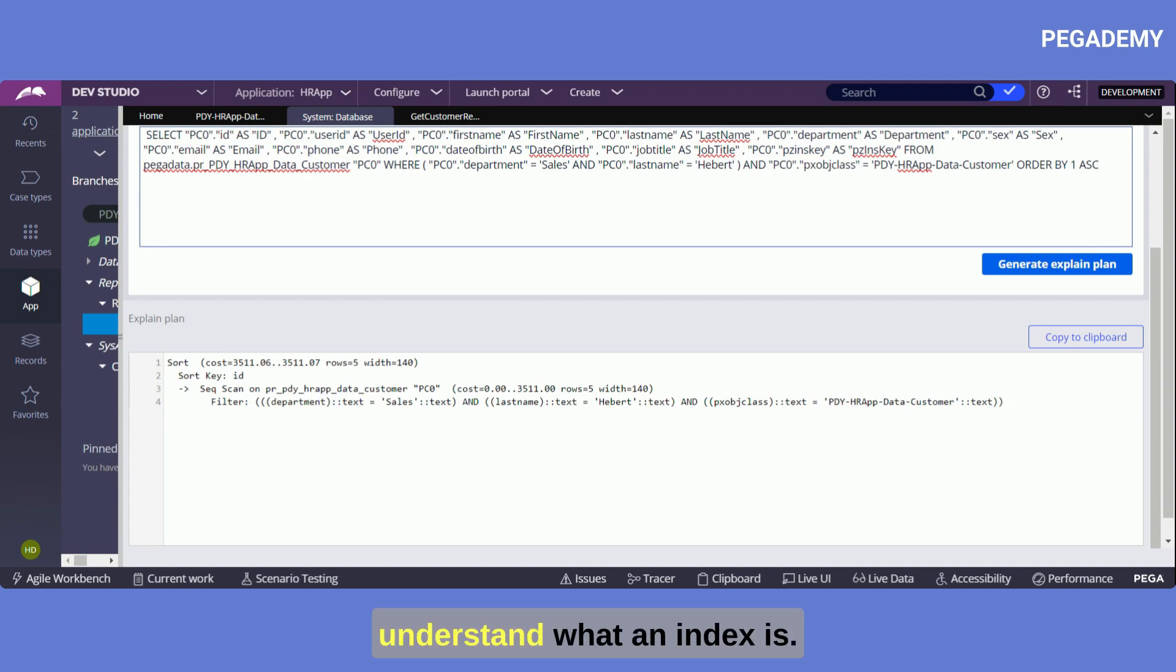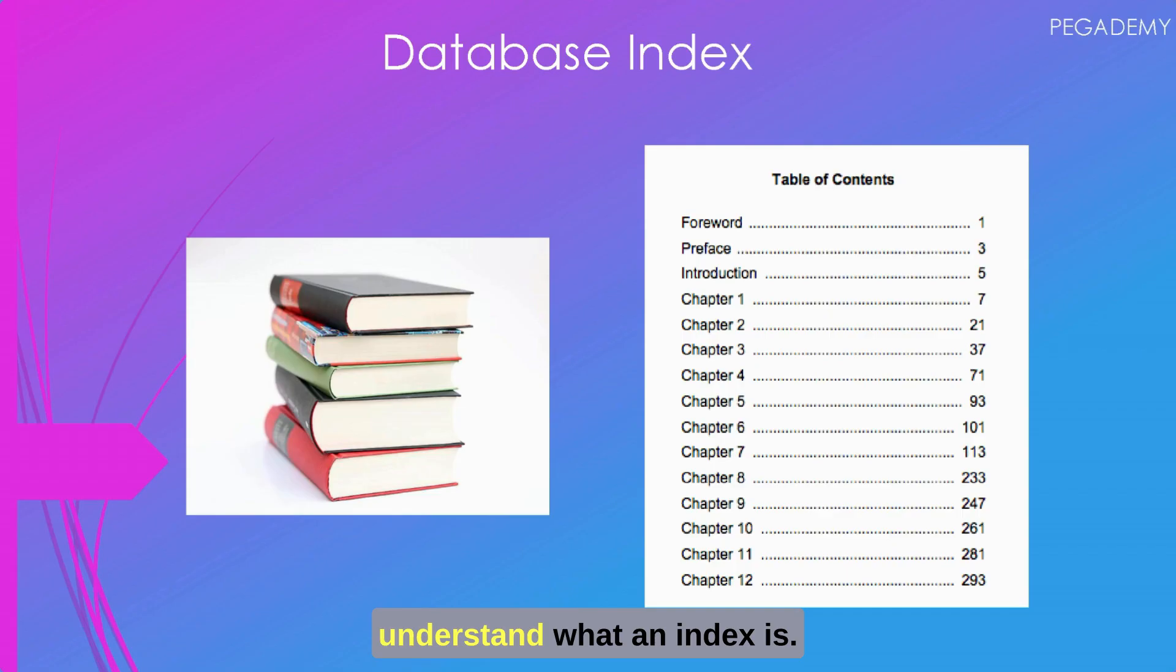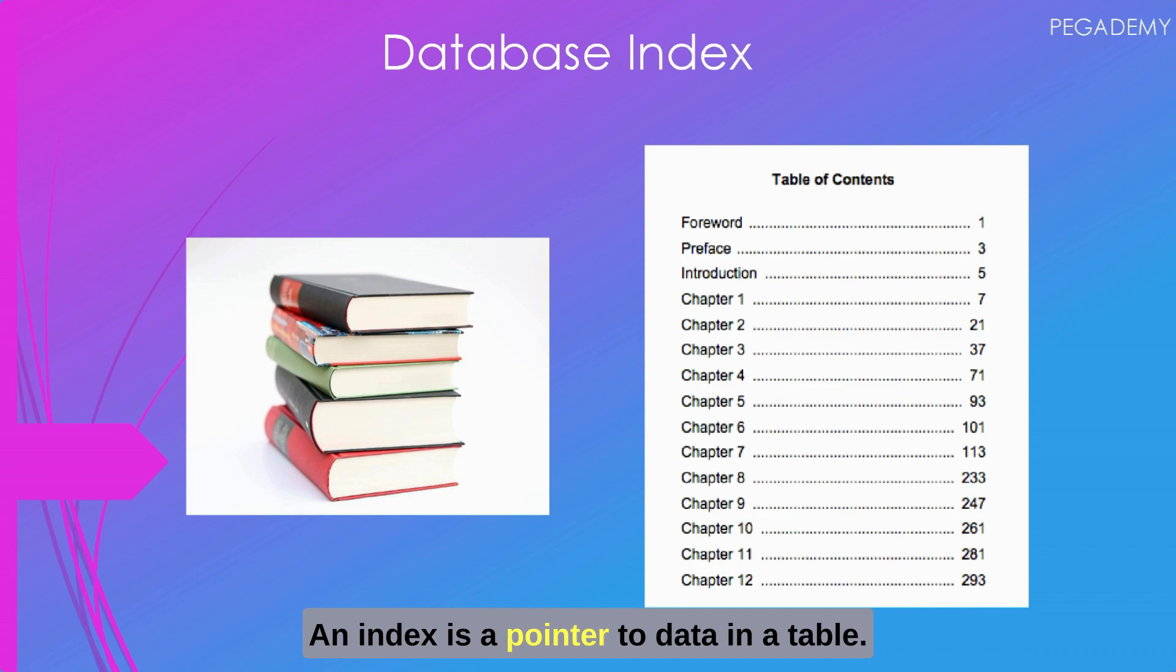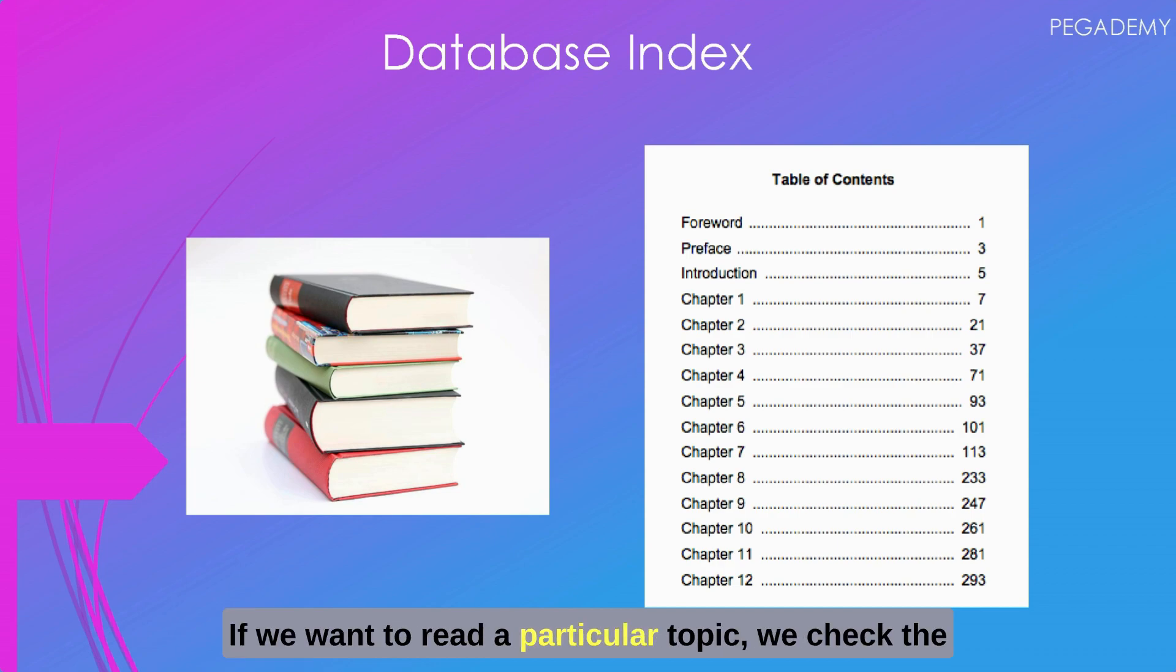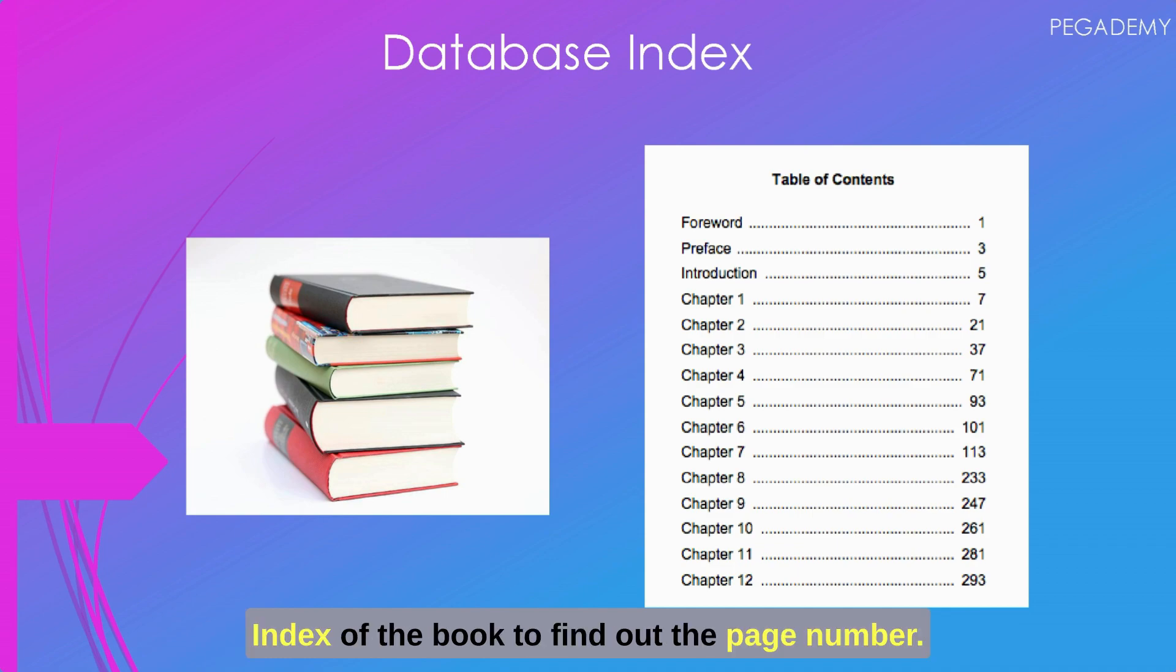An index is a pointer to data in a table. It's very similar to an index of a book. If we want to read a particular topic we check the index of the book to find out the page number.